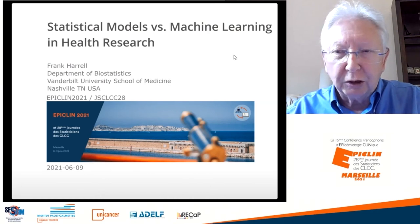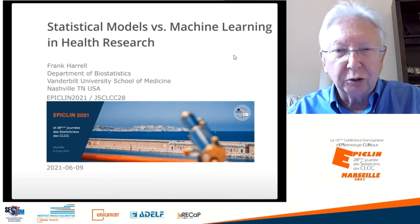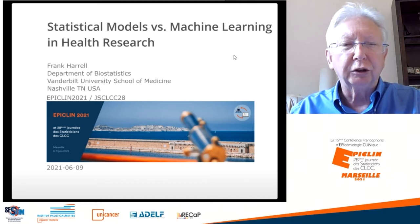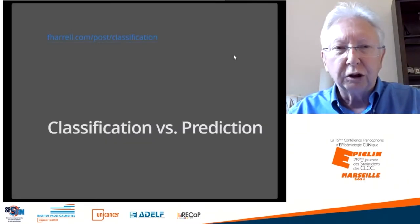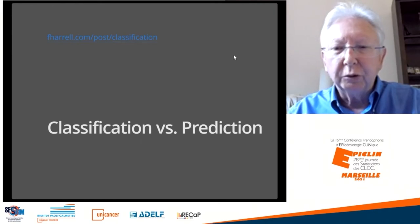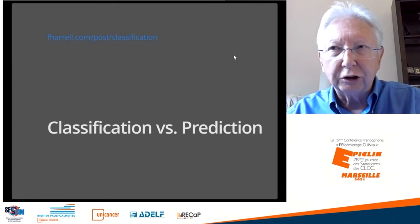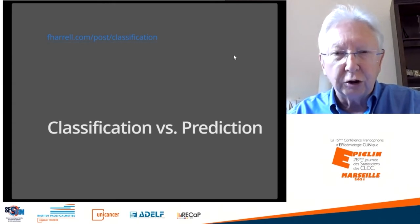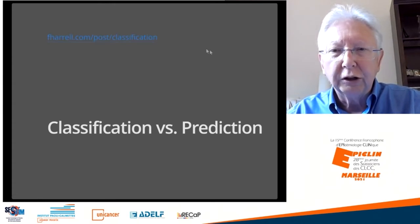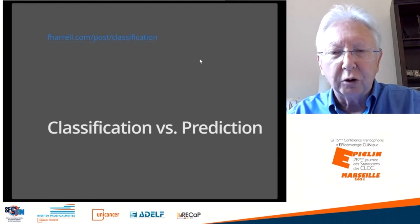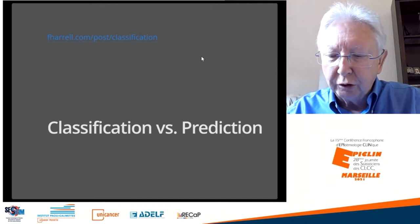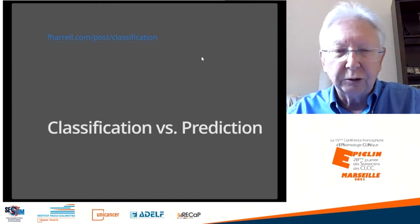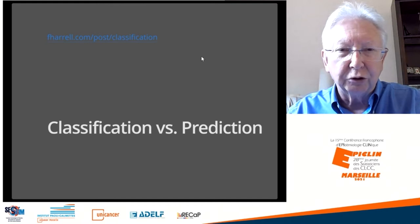So today I'm going to talk about some perspectives on statistical models versus machine learning, and I'm going to jump right into one of the key issues, which is classification versus prediction. When you see a link at the end of this talk to the slides, you can go to links such as here, and that will show you my blog article about classification versus prediction, which is far and away my most popular blog article. And this is something that a lot of people have misunderstood.